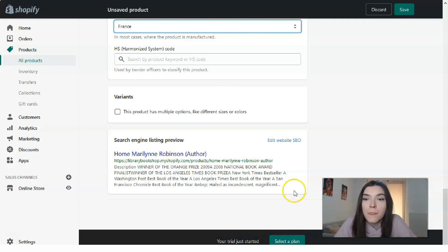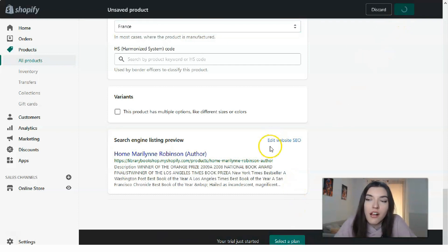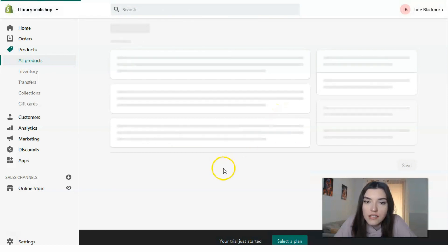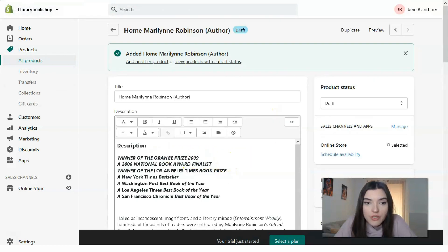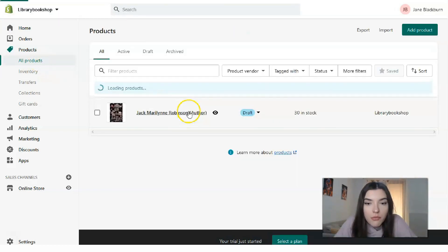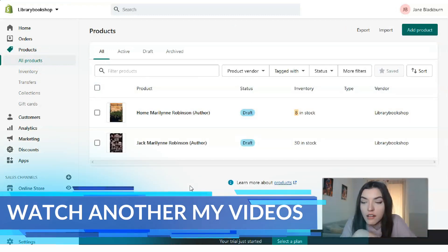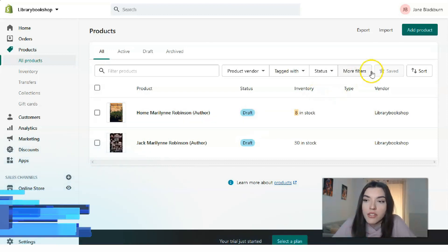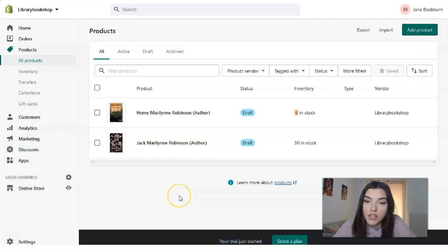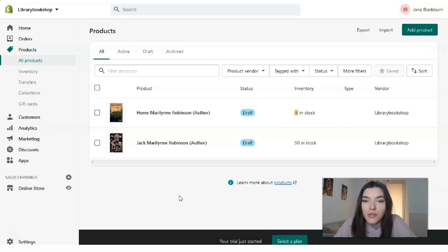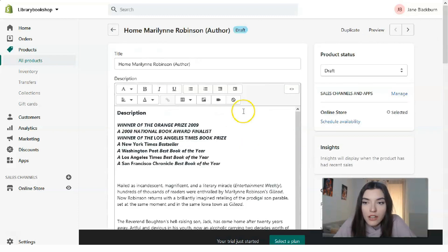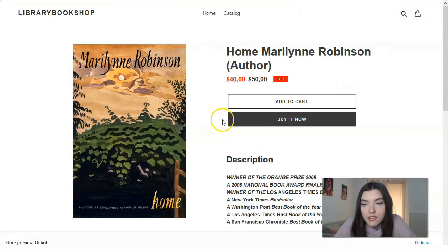All the details shown are just examples for you. Save the product and let's check the preview. Here we have two products — that's how it looks. You can add as many products as you have. Let's check the preview one more time — here it is with the full description.